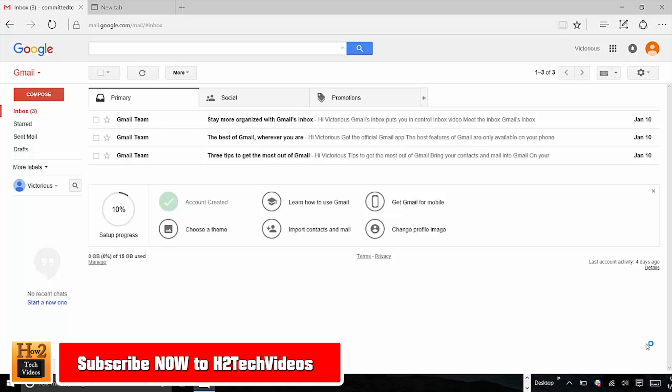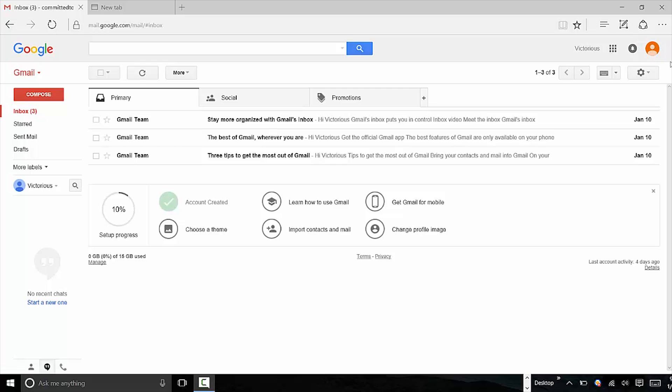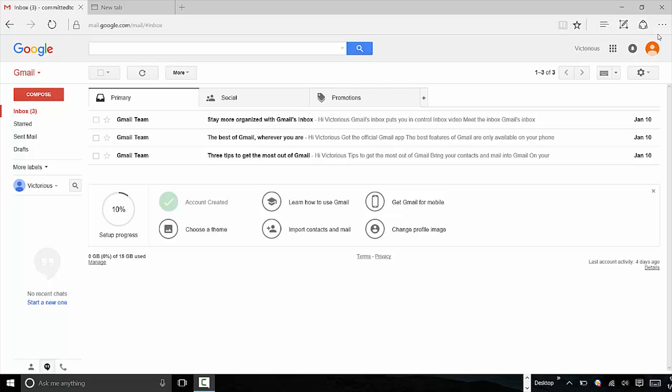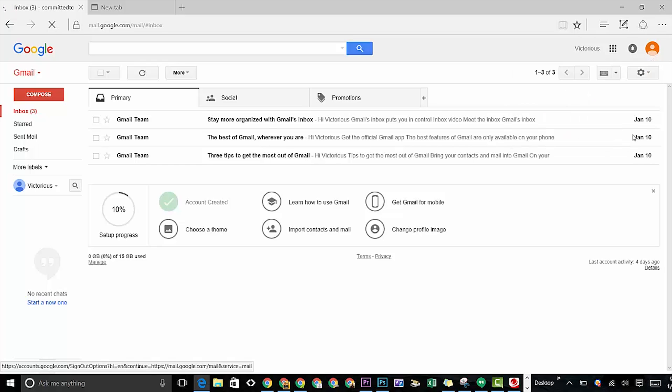Some of you know the basic steps of how to sign out of Gmail, which is going to the upper right corner and clicking on the little icon. Sometimes you'll see your picture or sometimes you'll just see this little circle and you click on it with your mouse left click and we come down to sign out.